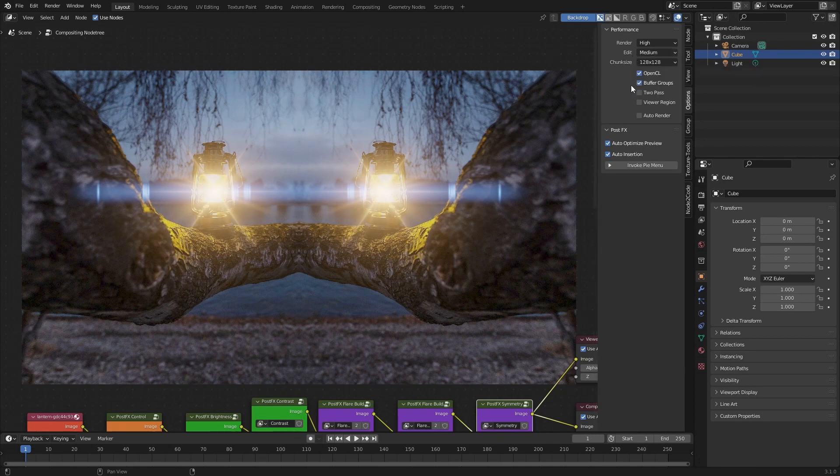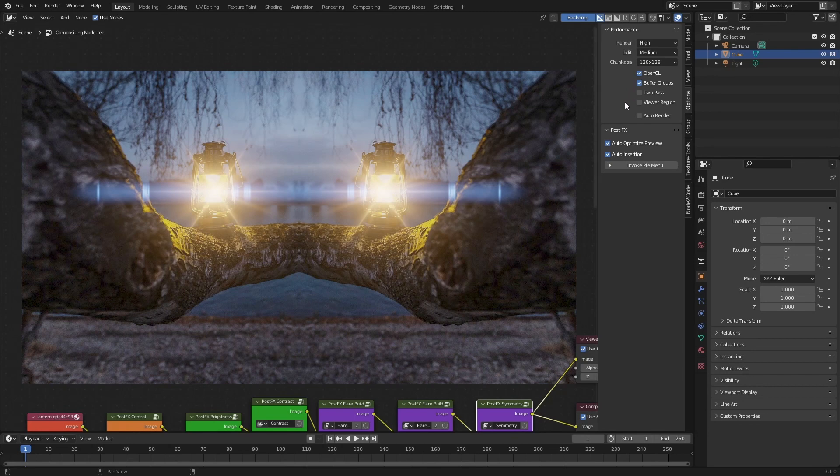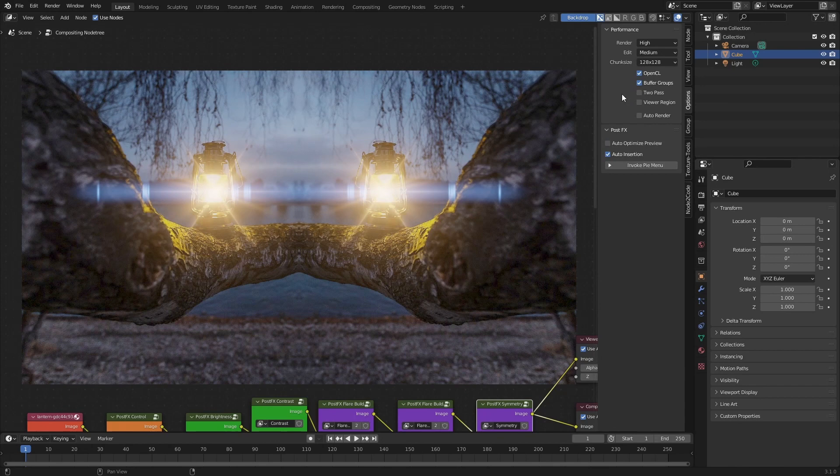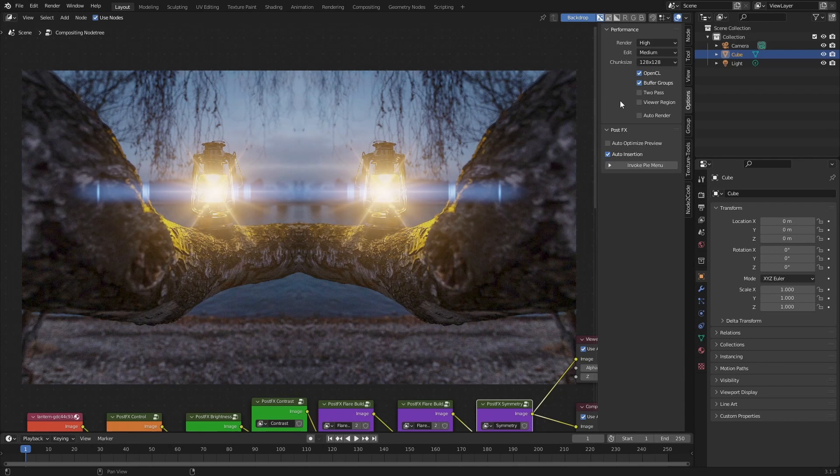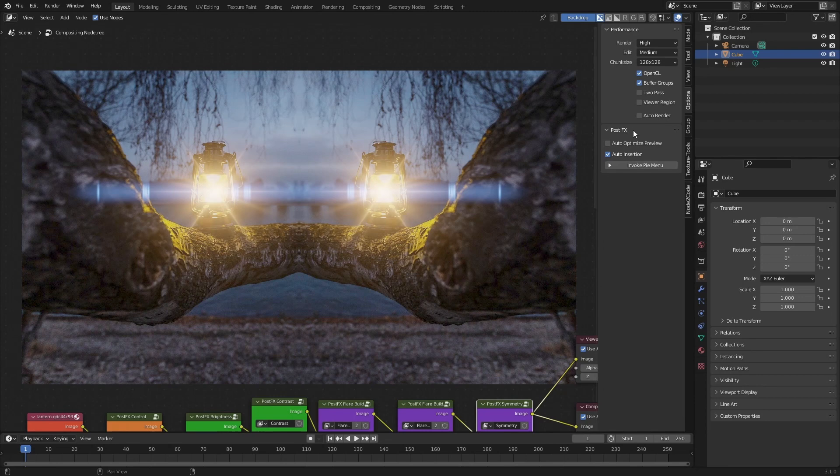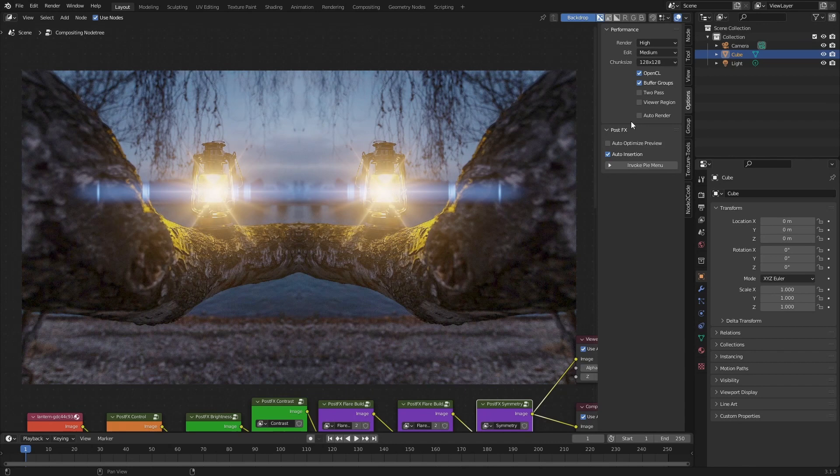The next option here is Auto Insertion, which basically does what it says - it automatically inserts a node into an existing chain. If you turn this off, the node will not be automatically connected to the output, making it easier to have multiple diverging compositing chains. To just quickly go over an example, let's jump back into our node tree, select our Contrast for example, and then I'm going to make sure Auto Insertion is turned off.